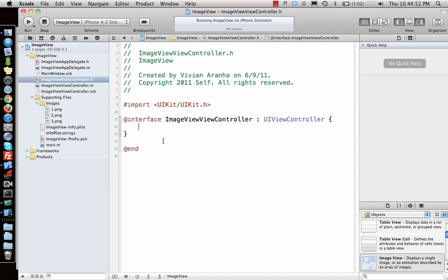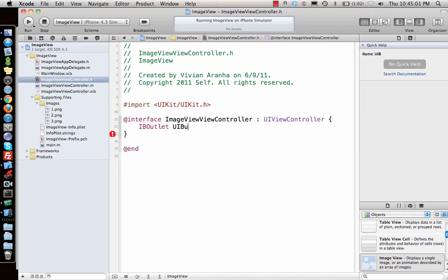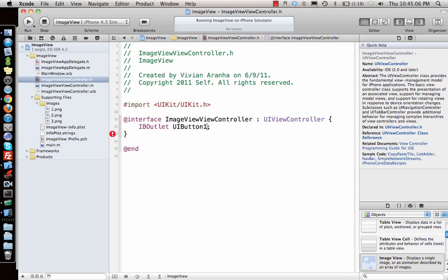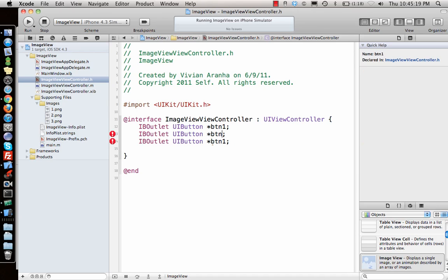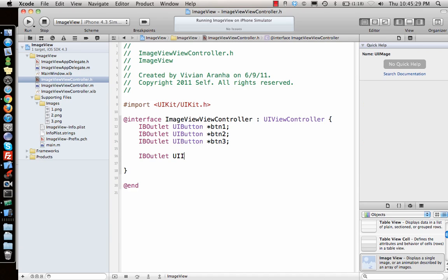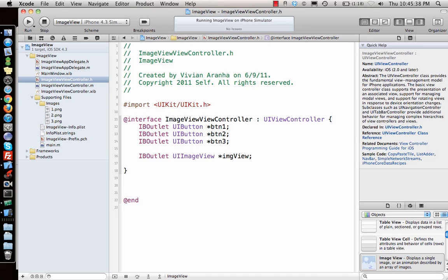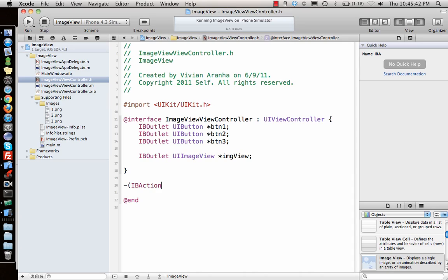Let's go back to our view controller file and add an outlet. We're looking for UIButton1. Let's copy this and paste it for three buttons. Then declare a UIImageView — `UIImageView *imgView`. We also need an IBAction that fires when a button is pressed, and we'll pass a `UIButton *sender` variable so we know which button was clicked.